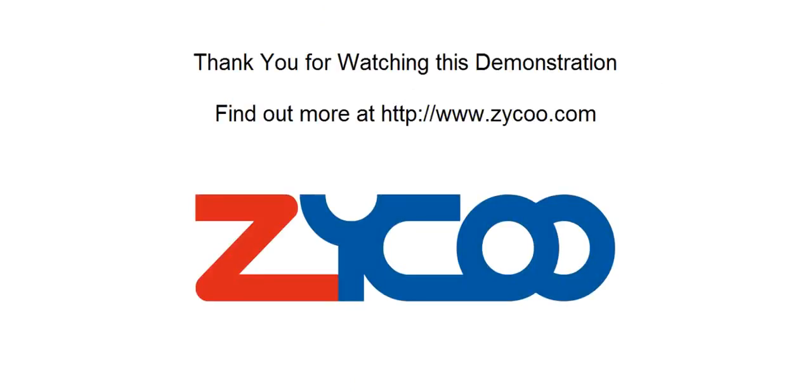Thank you for watching this demonstration. I hope you found it useful, and for further information on our products and services please visit us at www.zycoo.com.